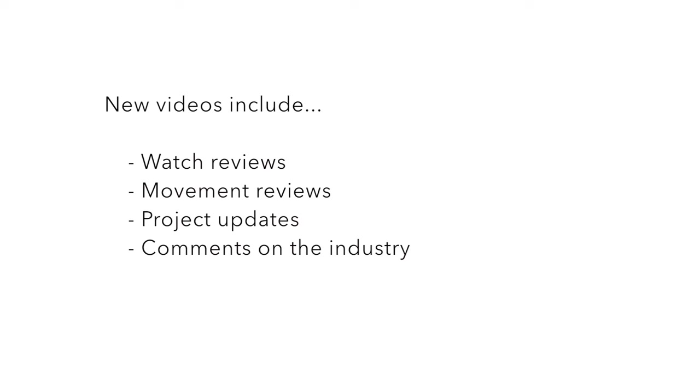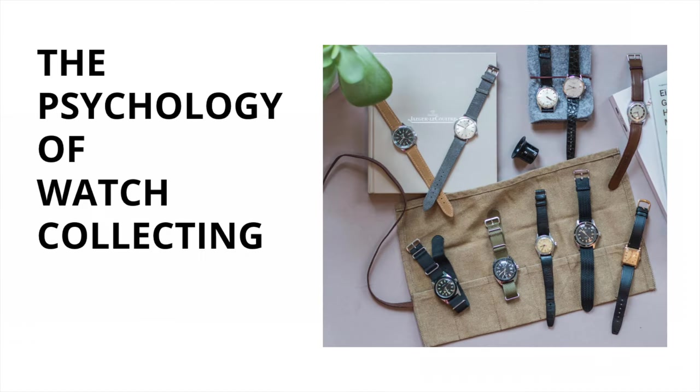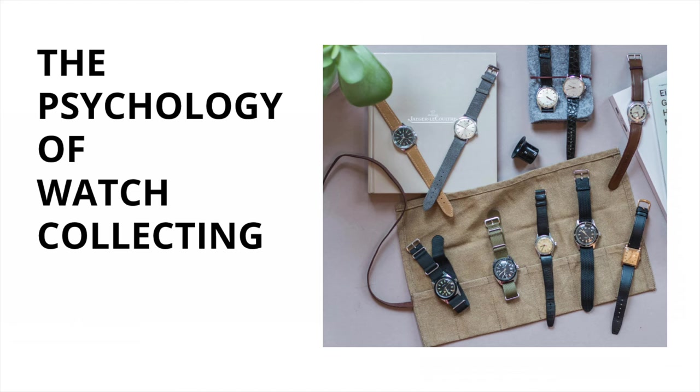Just as a preview, one video that is in its last steps of making right now is on the psychology of watch collecting and how we as collectors are unfortunately far from unique in how we behave and what we collect in watches. And that actually means a lot for the future of values of vintage watches.